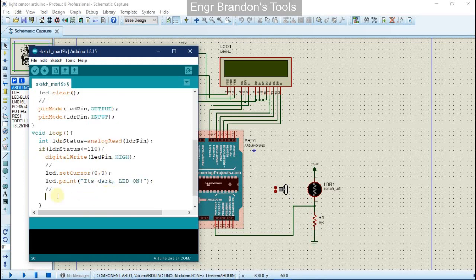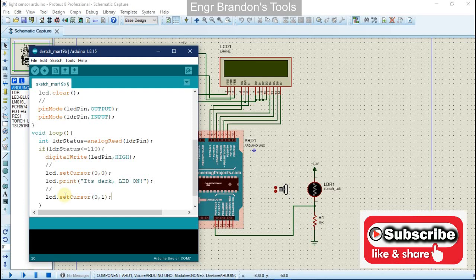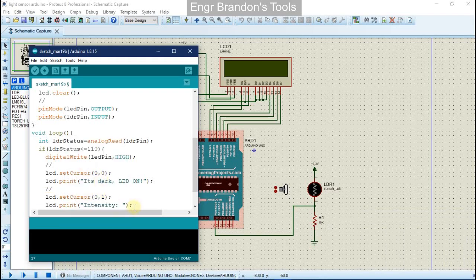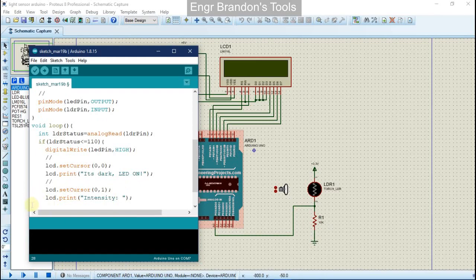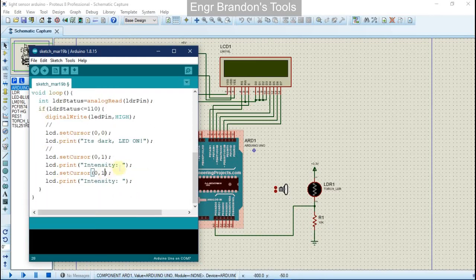We're also going to print the light intensity on the LCD. We set the cursor to column 0, row 1 and print the label 'Intensity'. Then we set the cursor to column 11, row 1 and print the ldrStatus value, which represents the light intensity reading.